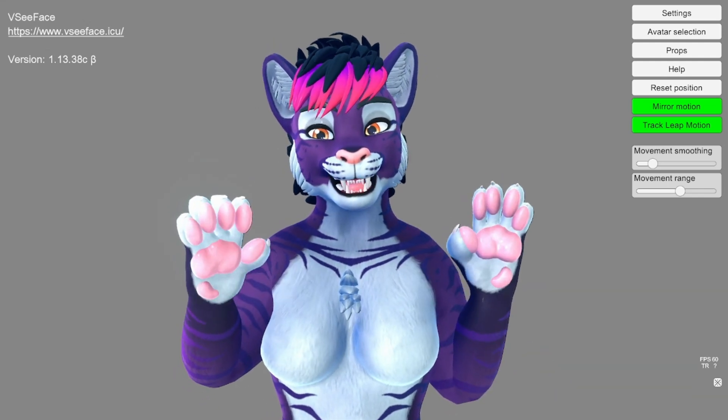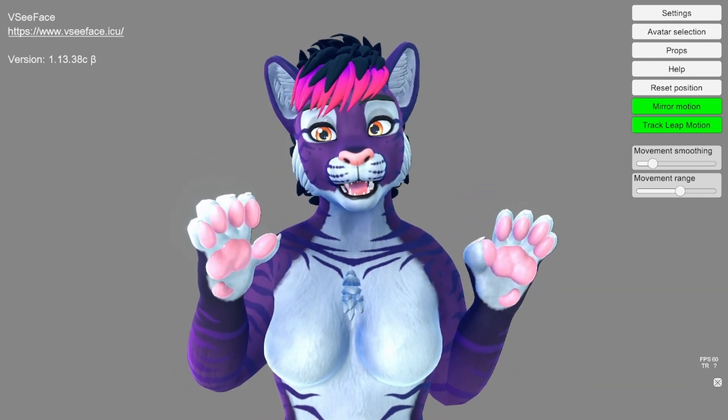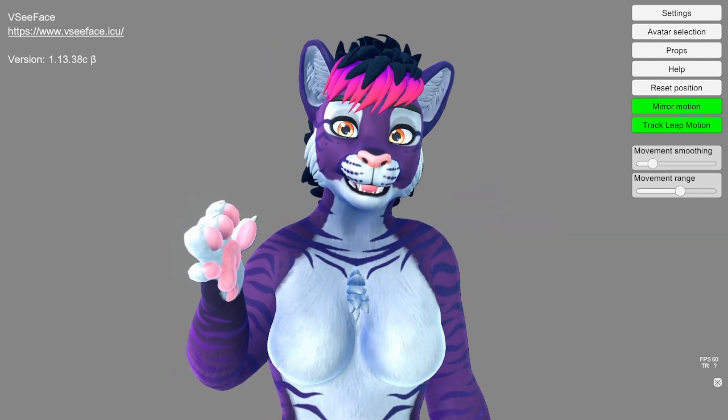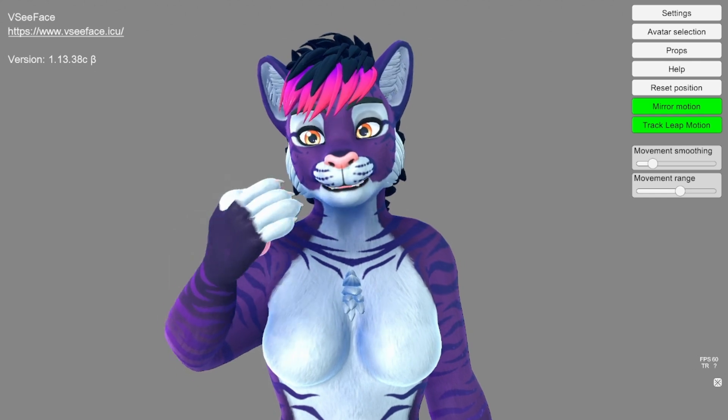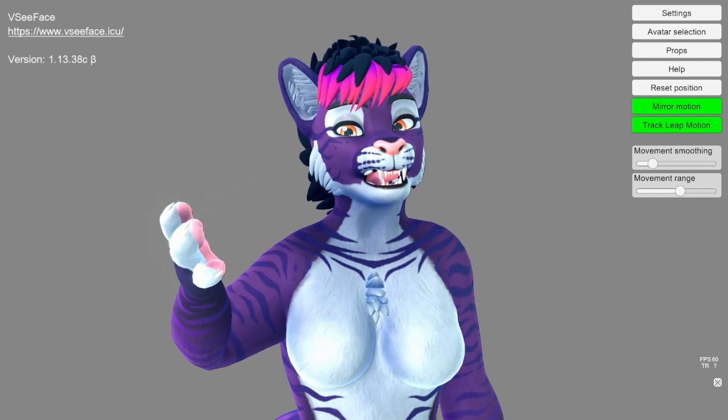Hello! This is a demo for the ARKit tracking for VCFace for the avatar.